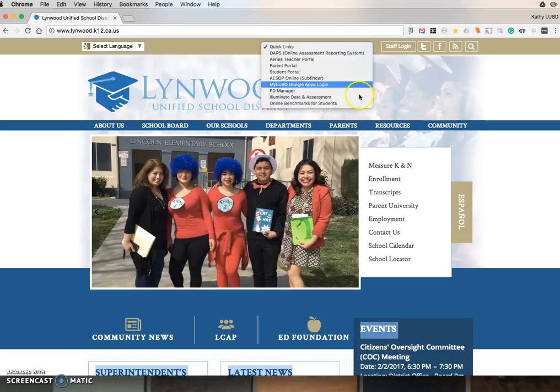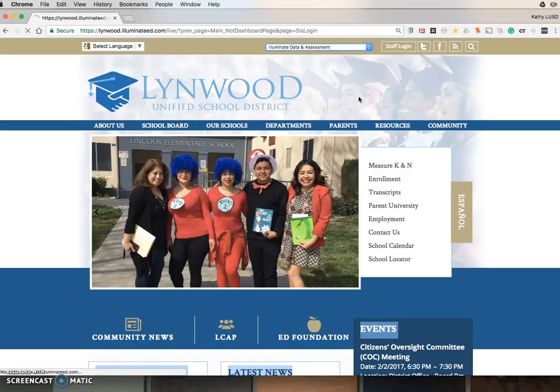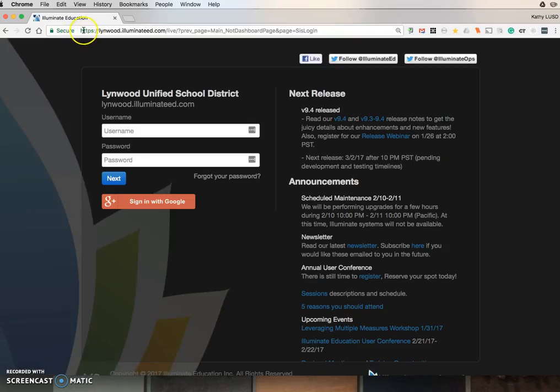In the quick links, click Illuminate Data and Assessment. Alternately, you can also type in lynwood.illuminated.com.